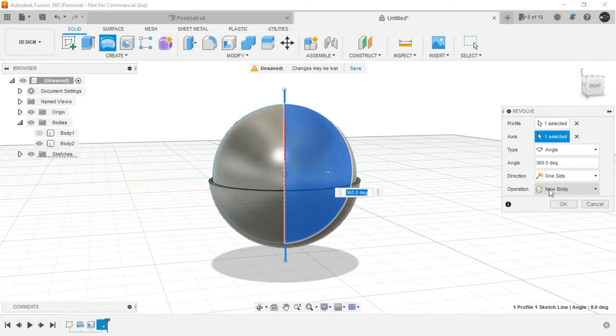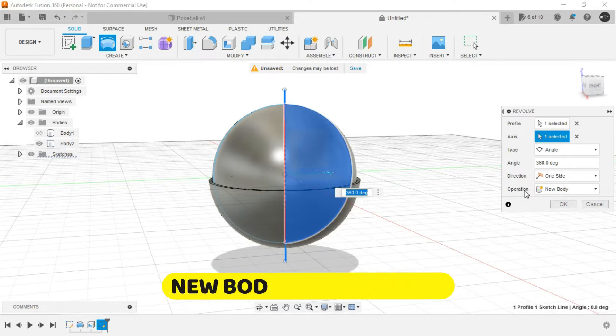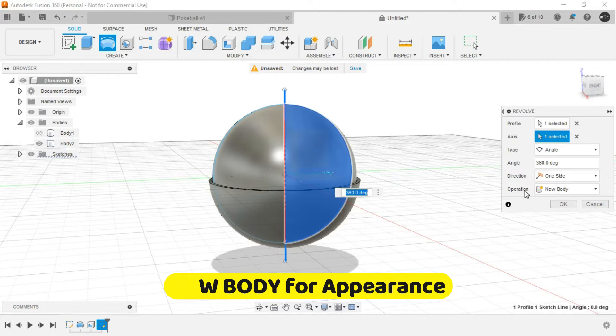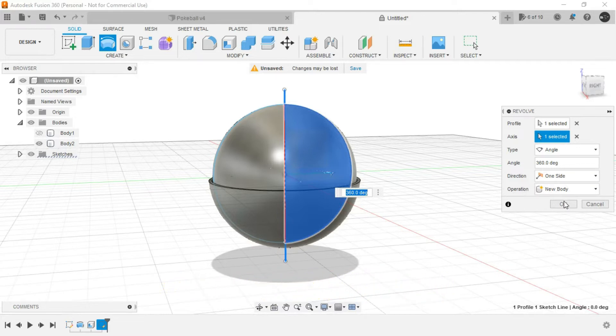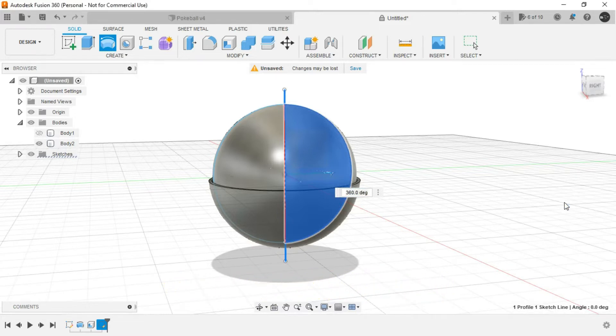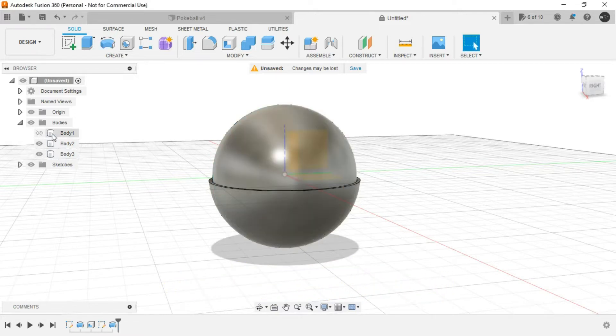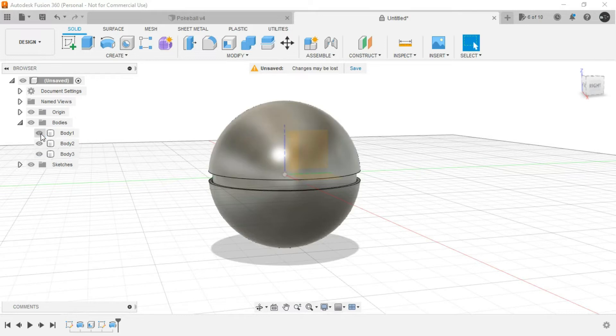Operation would be again new body. We are selecting the operation as new body because this is more convenient for providing appearance to the design concept, that is our Pokéball. Click on OK and show the upper body.